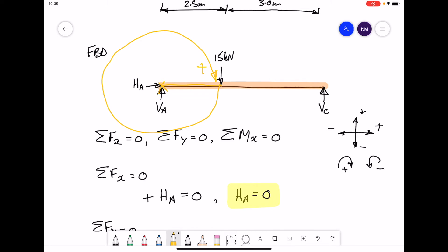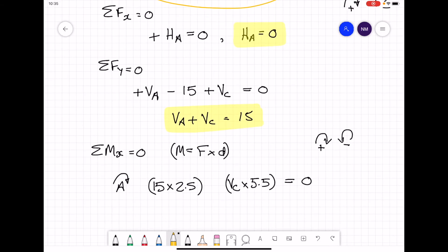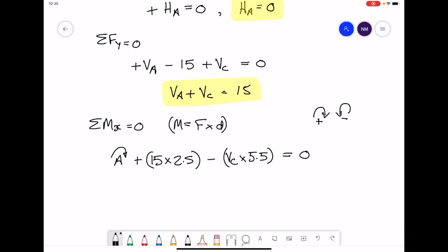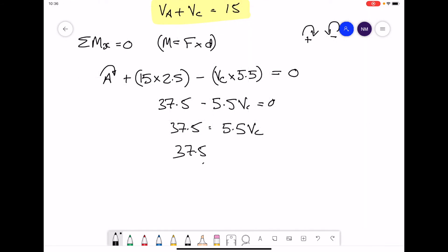Considering VC on a piece of string held at point A, VC wants to rotate in an anti-clockwise direction, so it is negative. Updating the signs: 15 × 2.5 = 37.5 (positive), minus 5.5·VC = 0. Therefore 37.5 = 5.5·VC, and dividing through gives VC = 37.5 ÷ 5.5 = 6.81 kilonewtons.